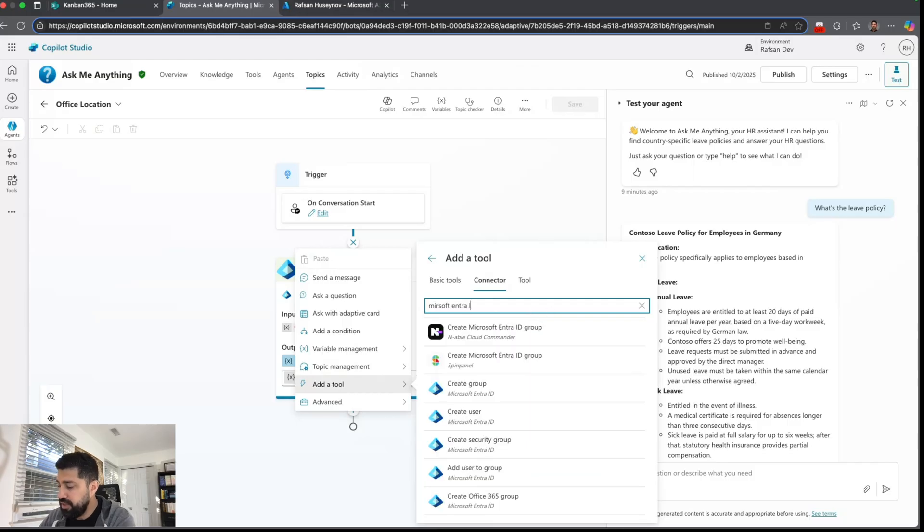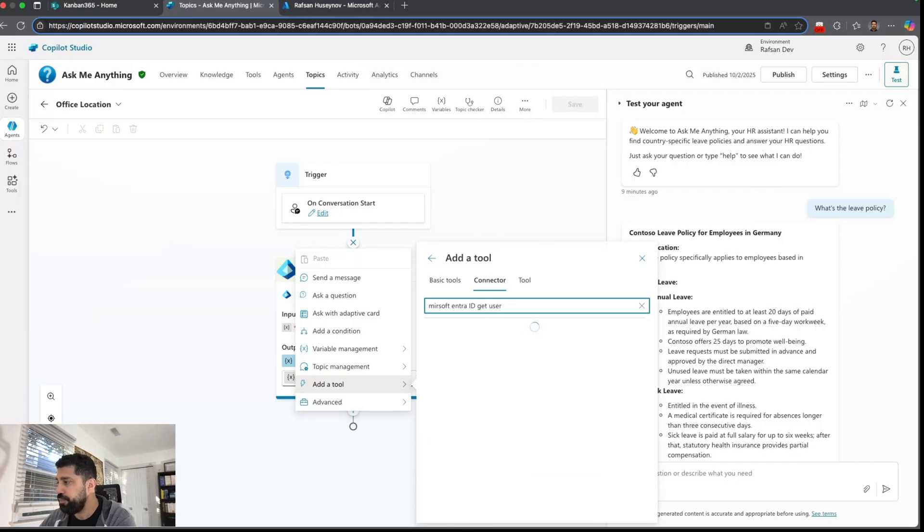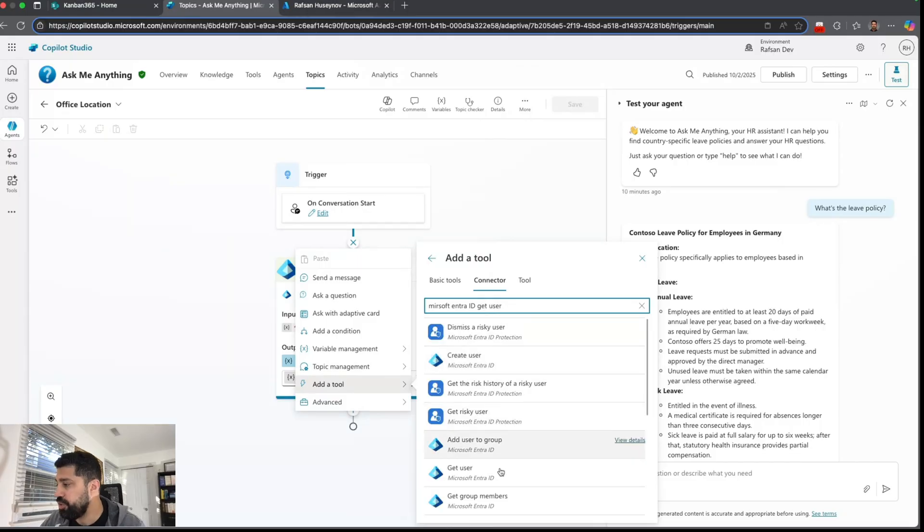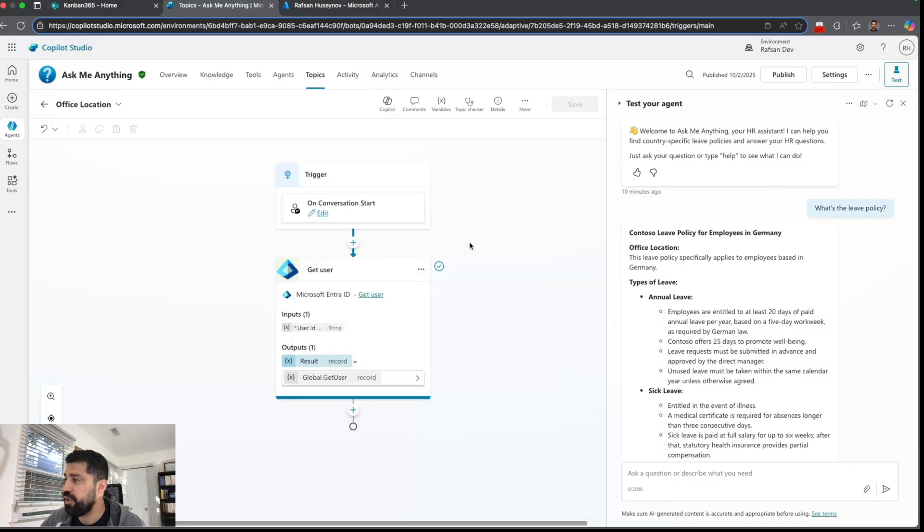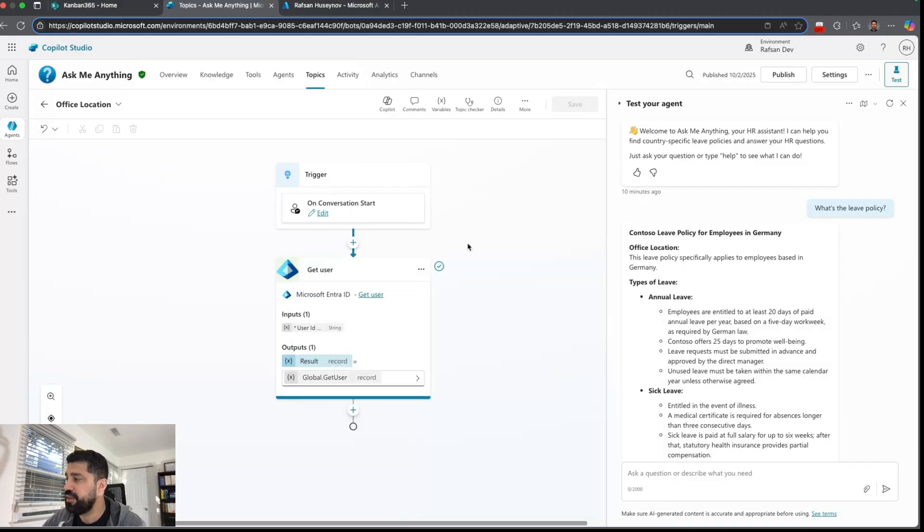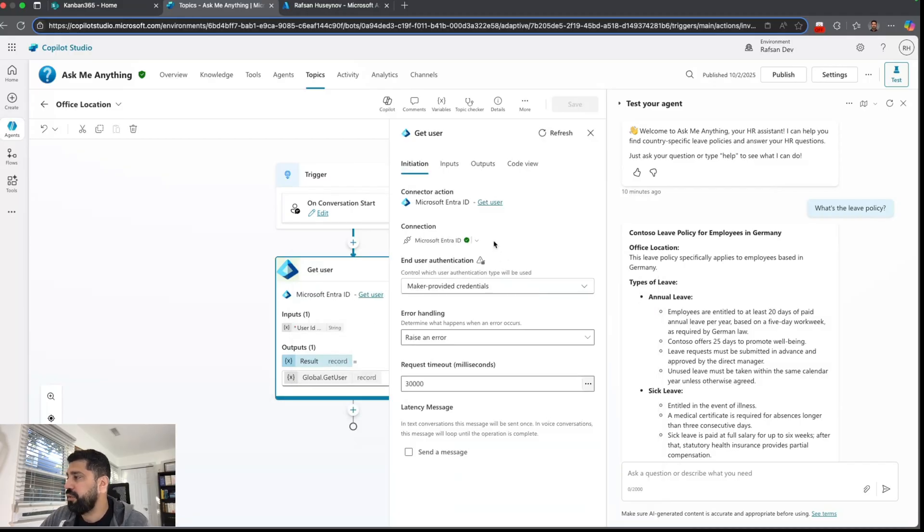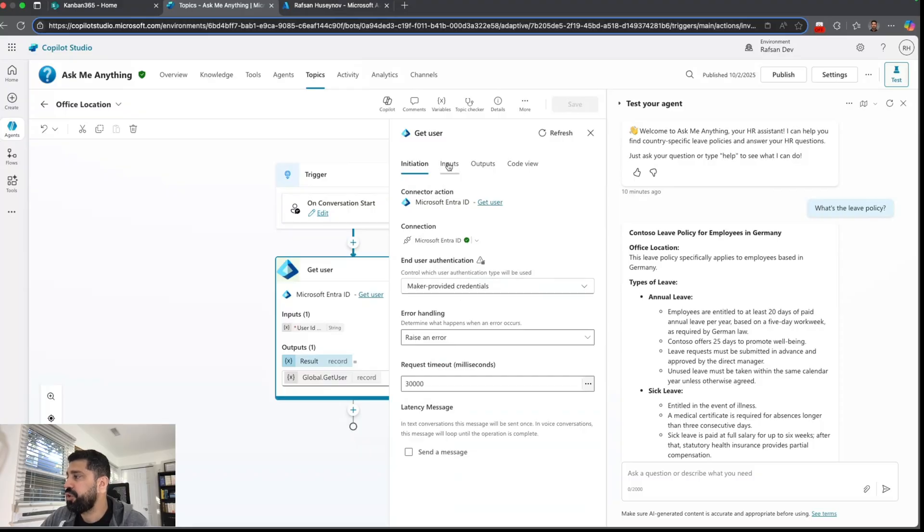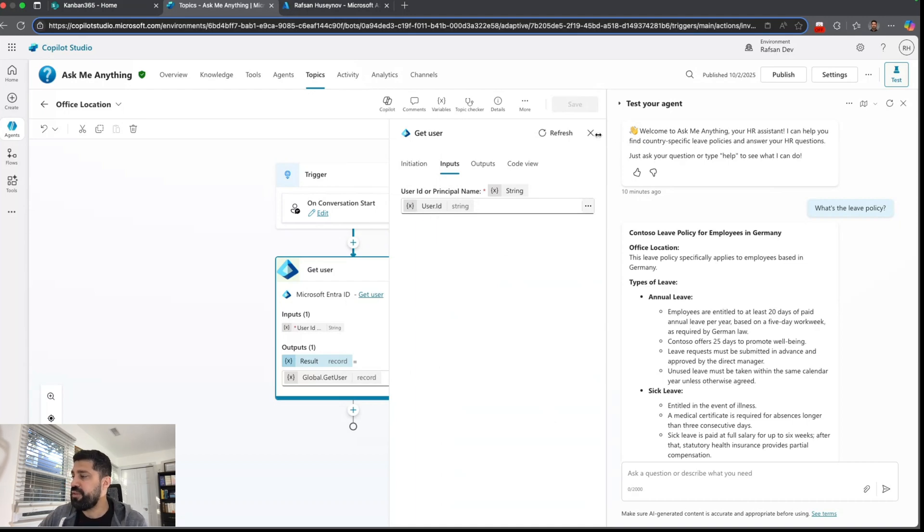And you will choose get user Microsoft Entra ID. And once you select it, go to properties. For end user authentication I chose maker provider credentials. For inputs I selected the user ID which is a system variable and then for outputs...